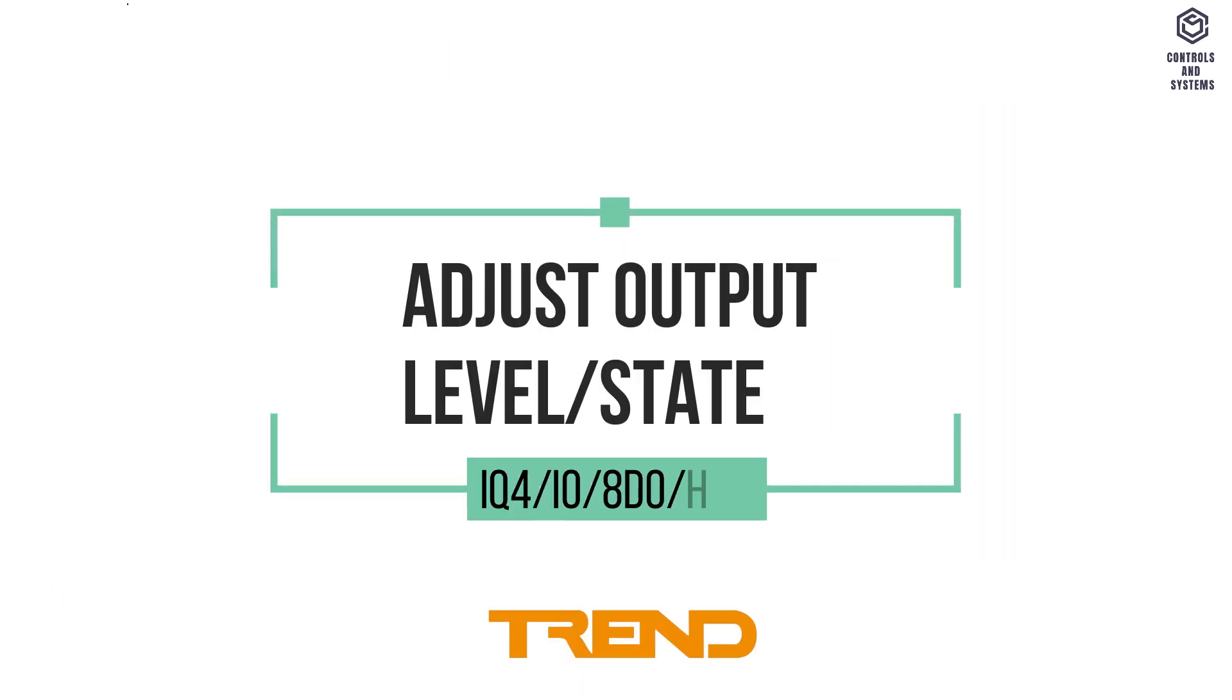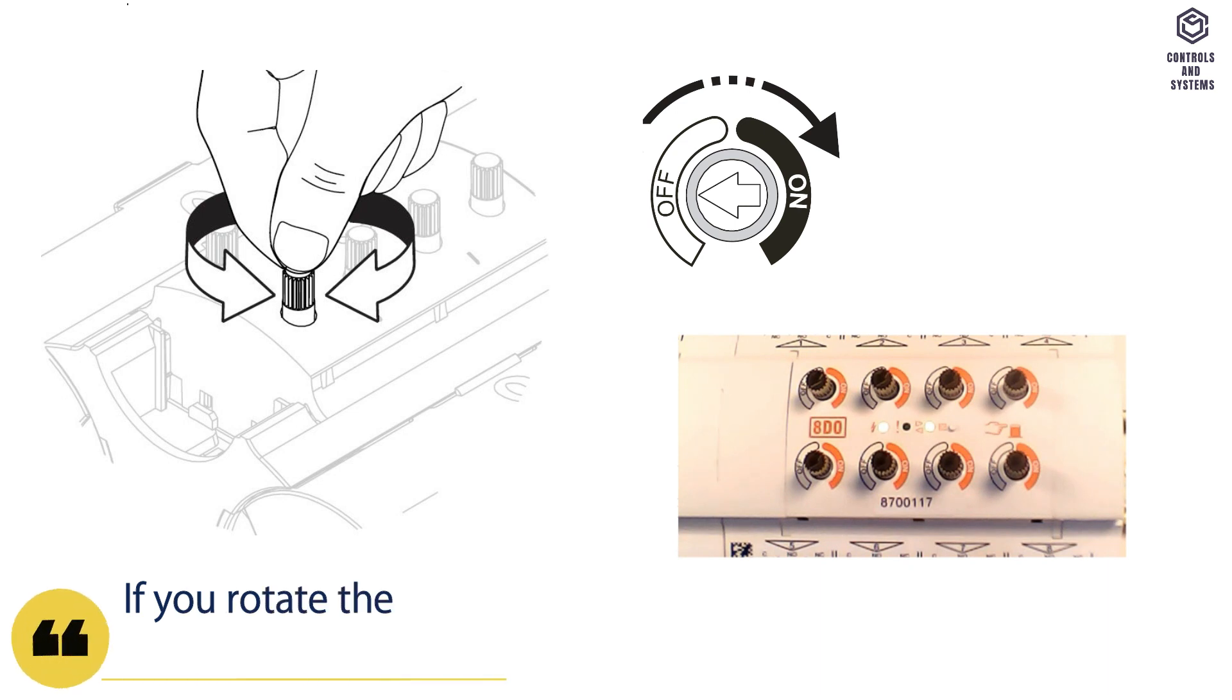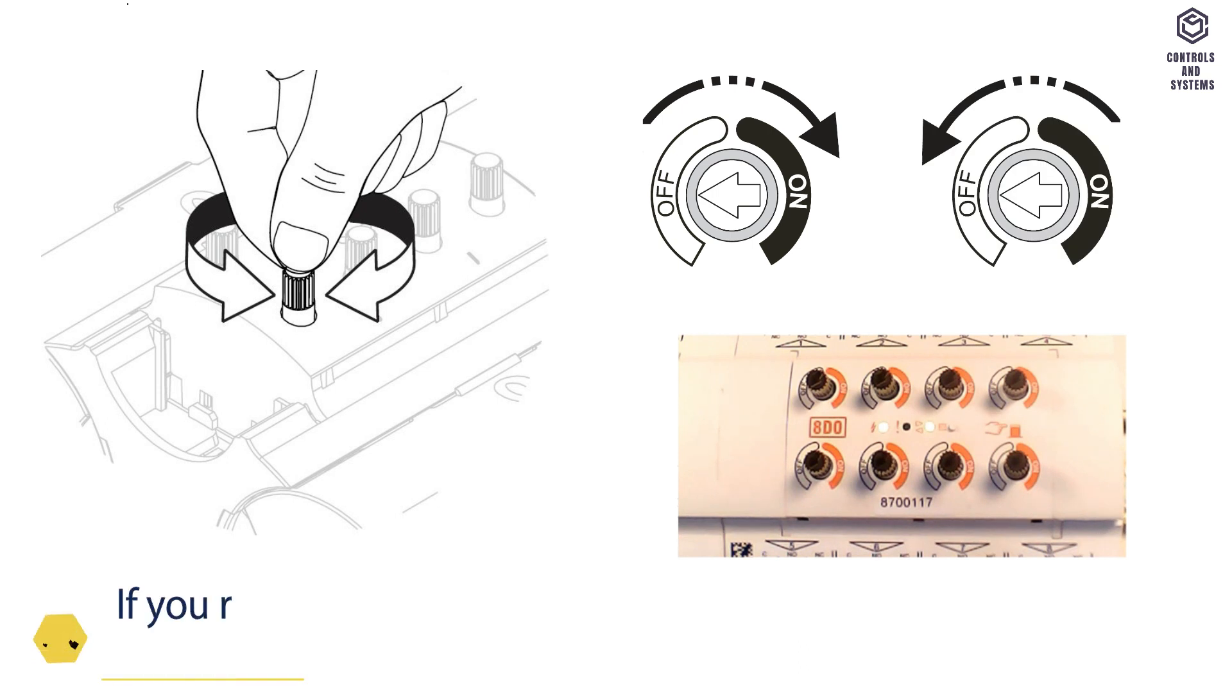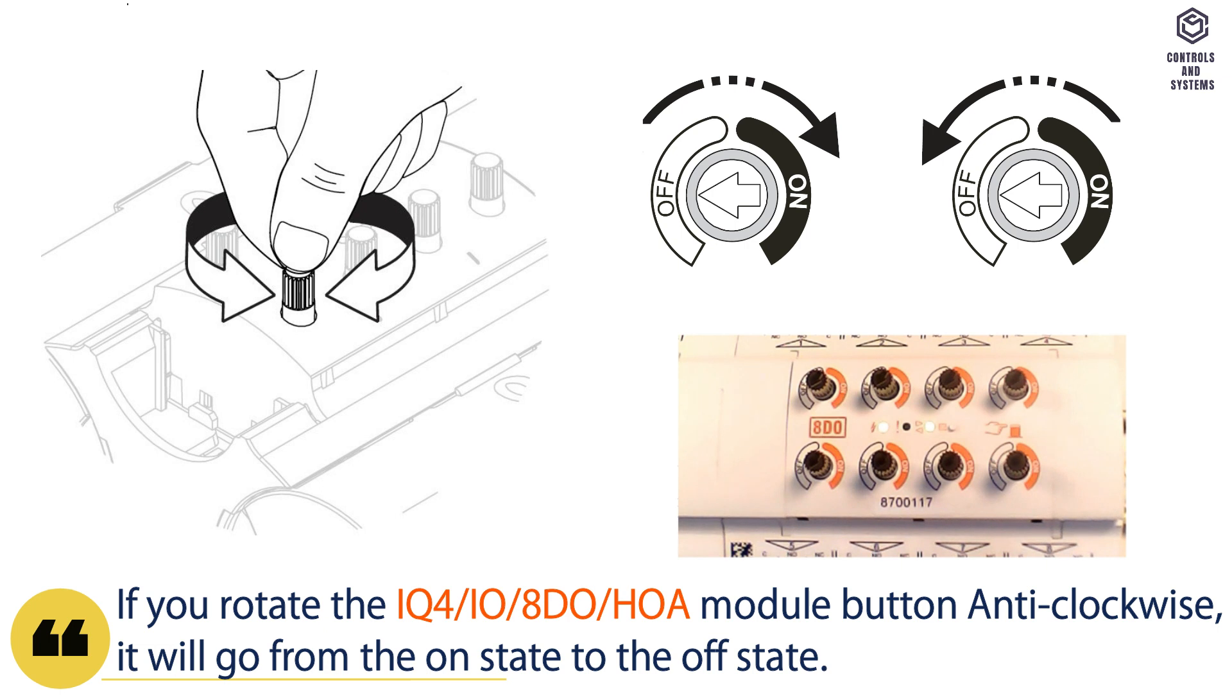Adjust output level. If you rotate the IO module button clockwise, it will go from off to on. And if you rotate the IO module button anti-clockwise, it will go from the on state to the off state.